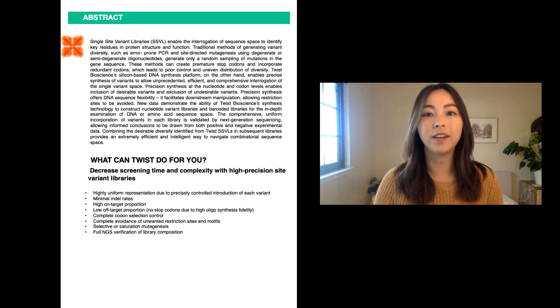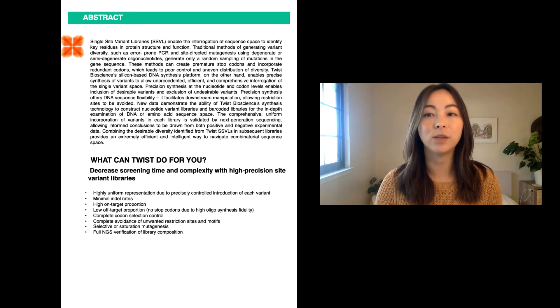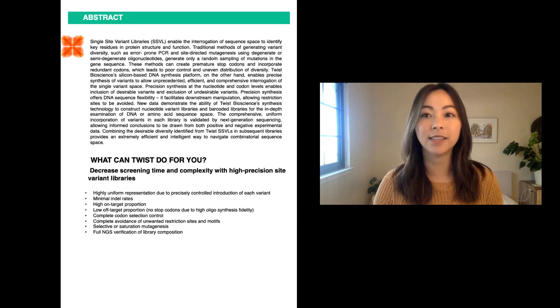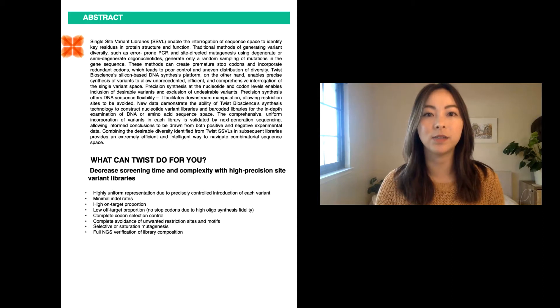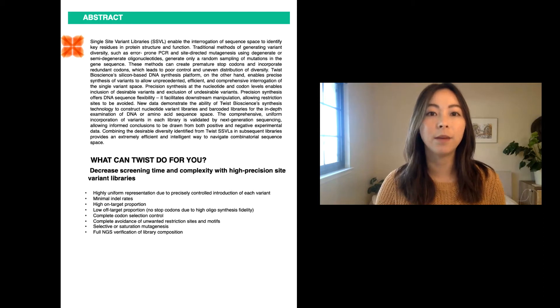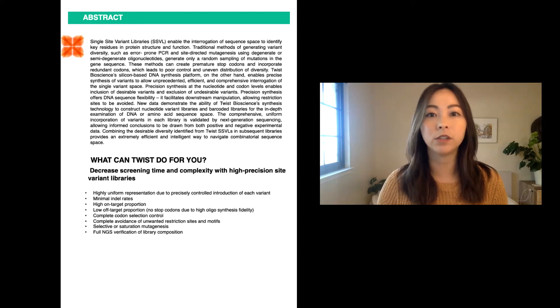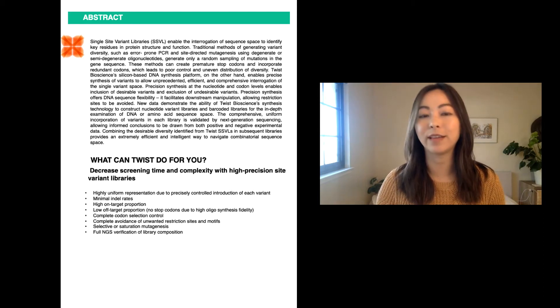Throughout the video, I will be showing you data on how Twist Bioscience's libraries decrease screening time by equipping researchers with highly uniform single-site variant libraries.